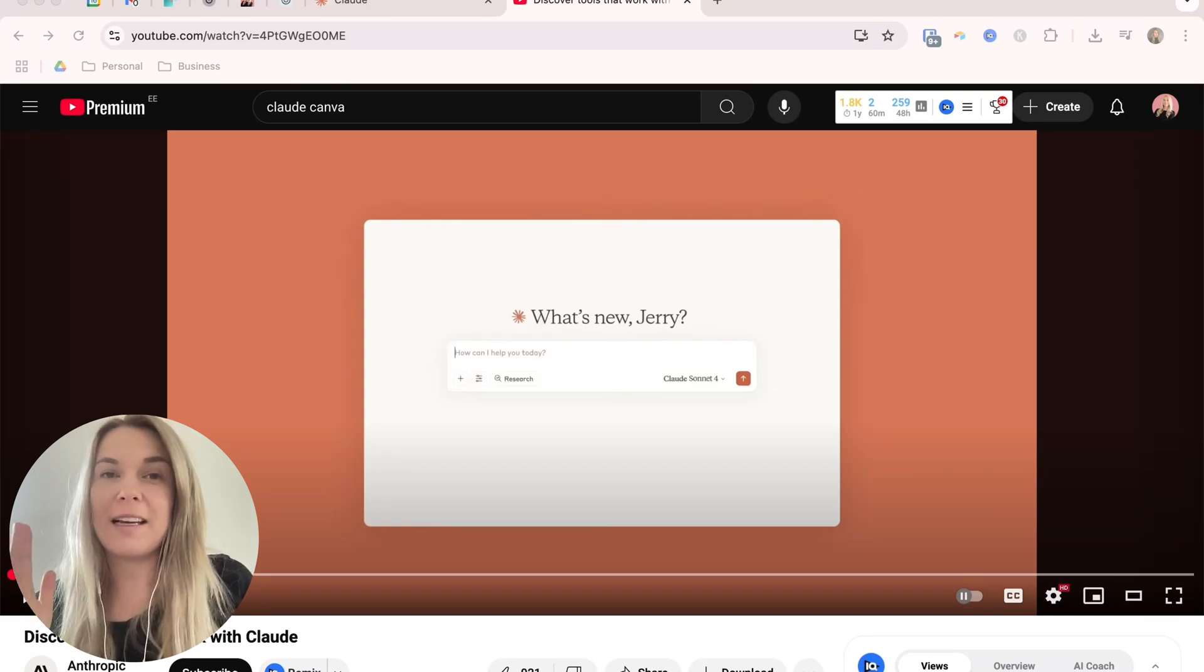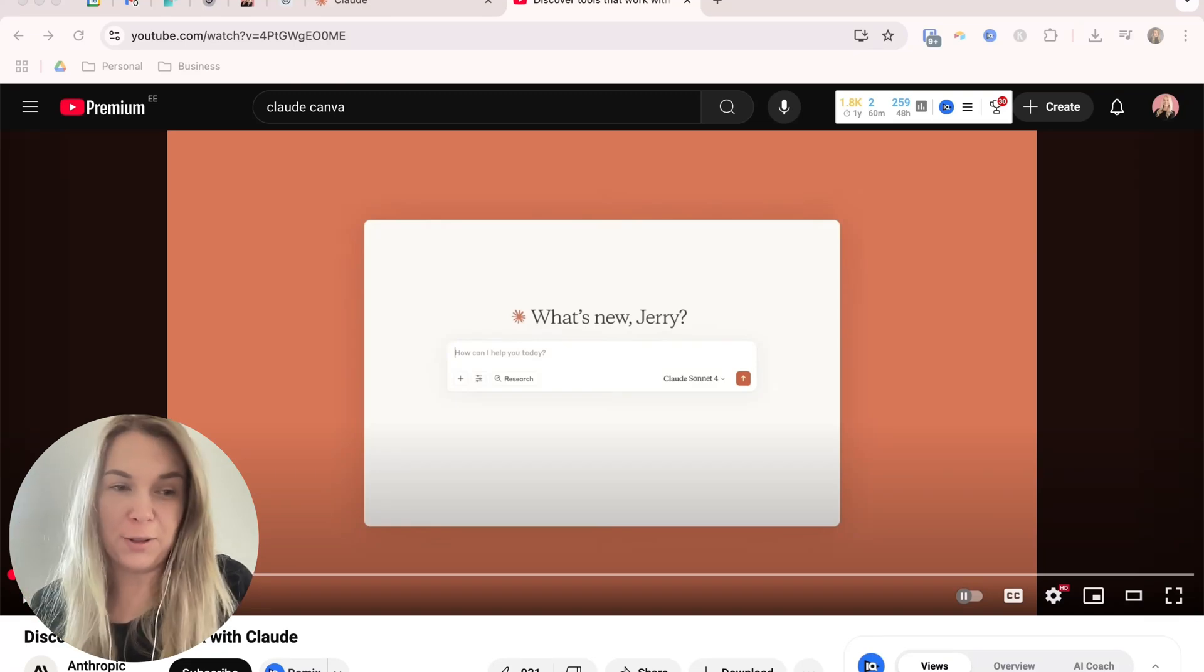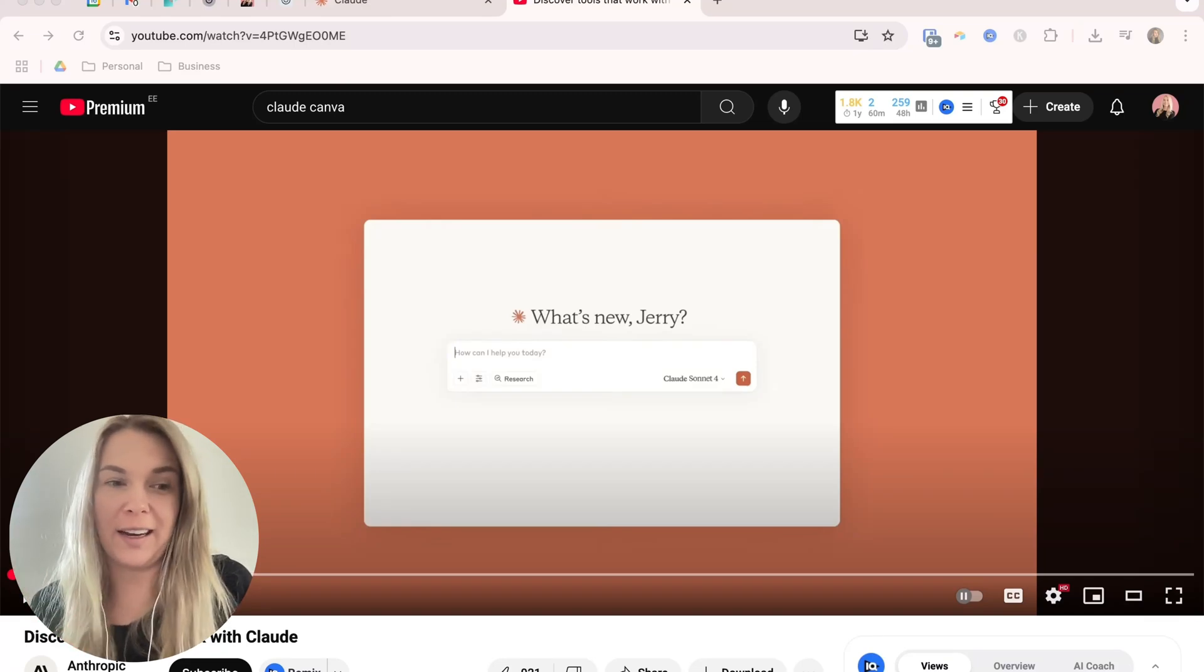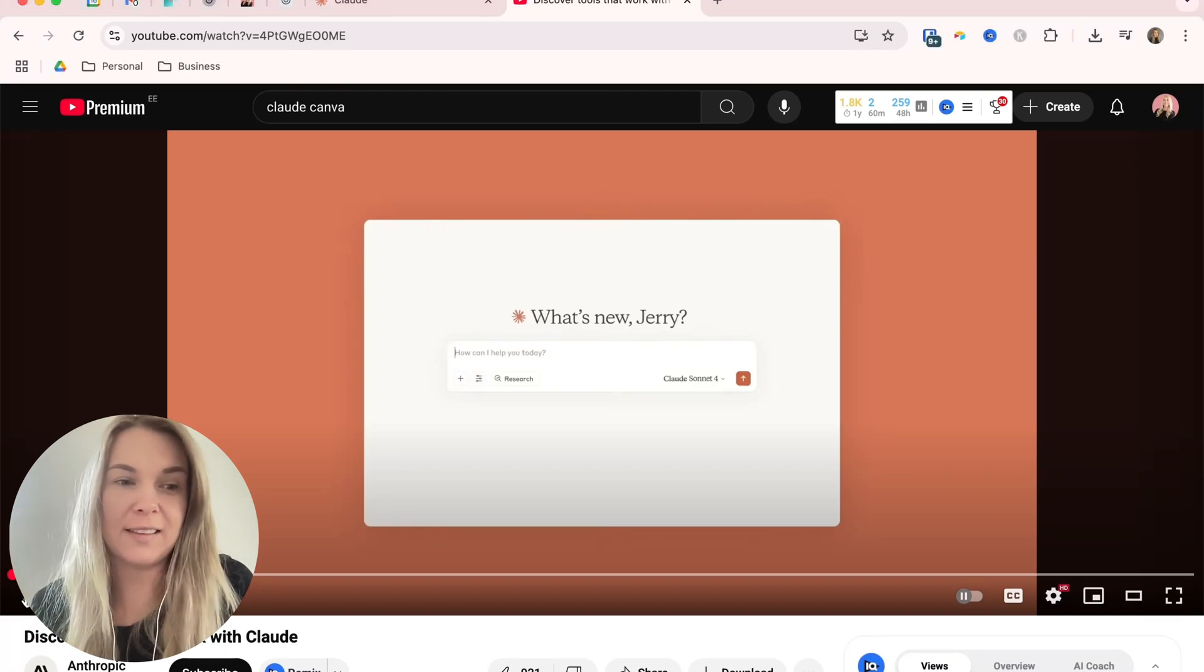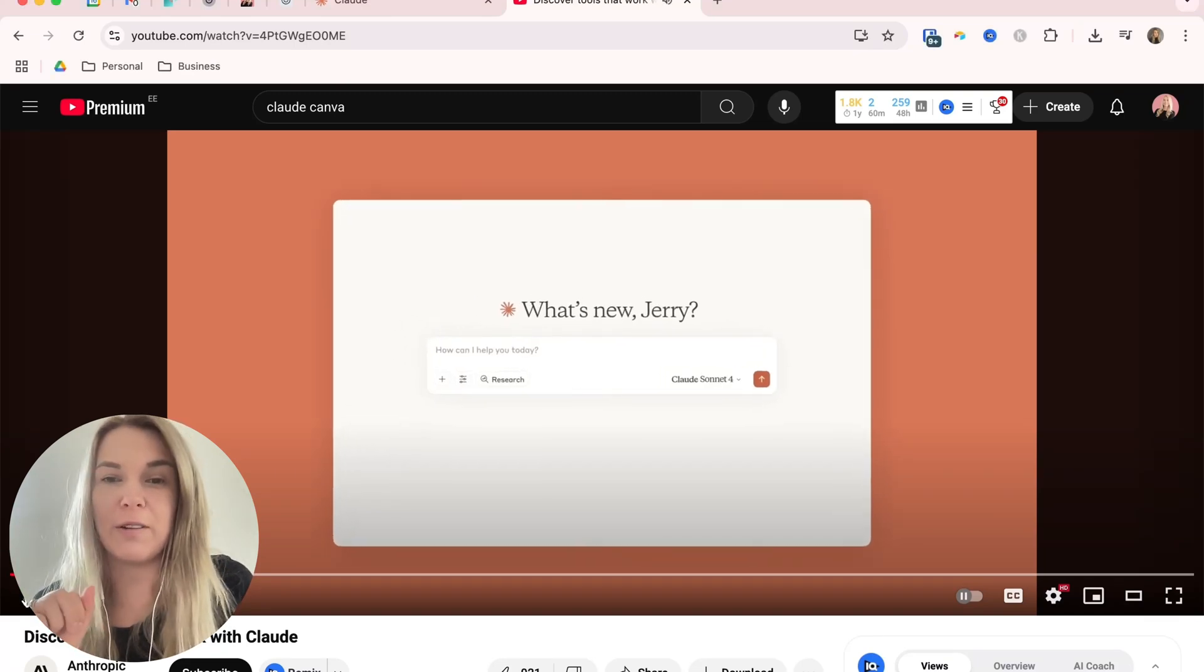Okay, so Claude just released something huge. Let's check it out. This is the promotional video.